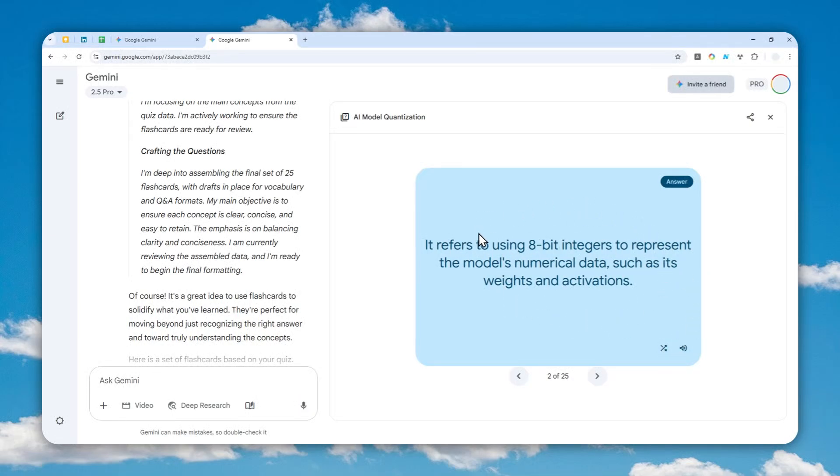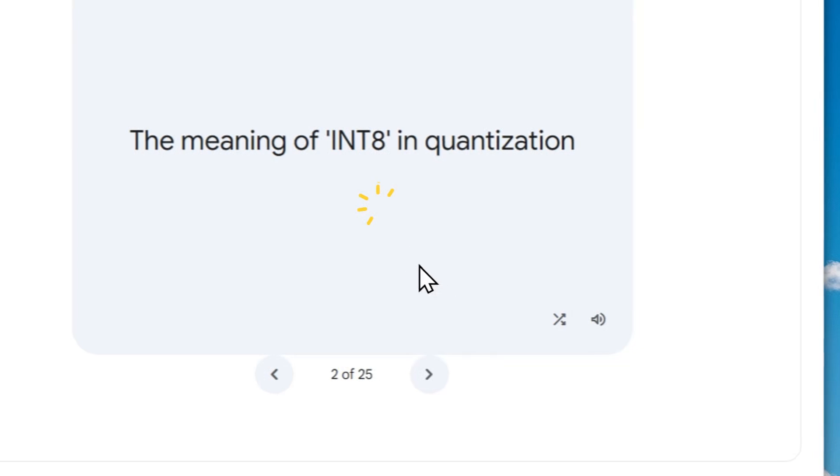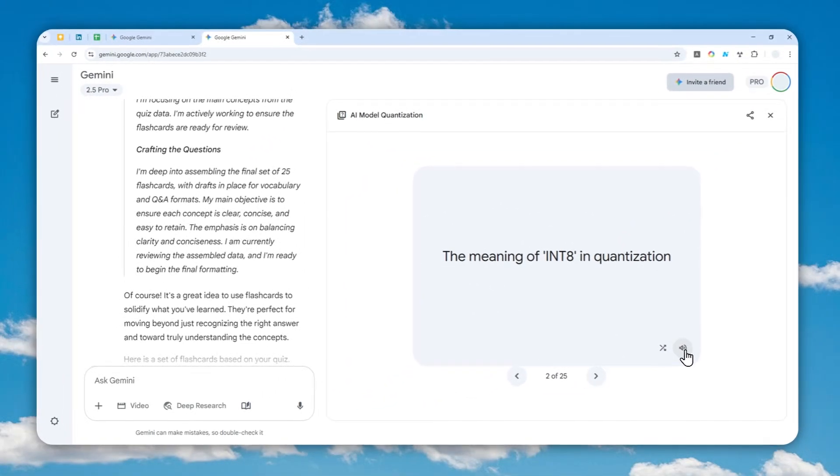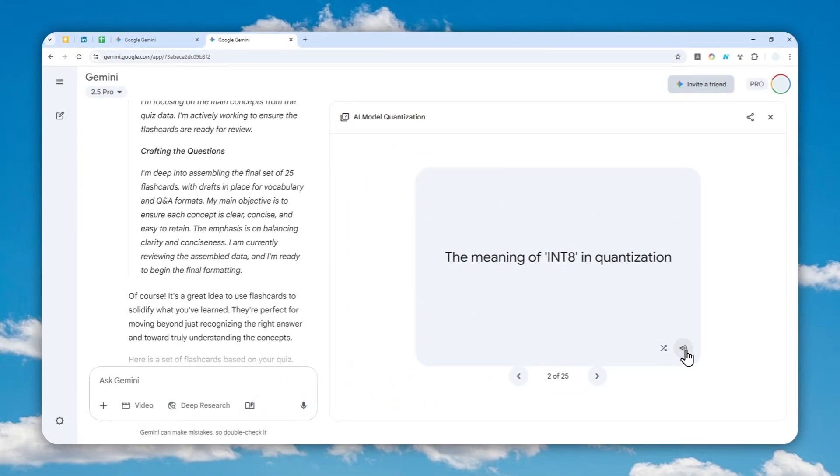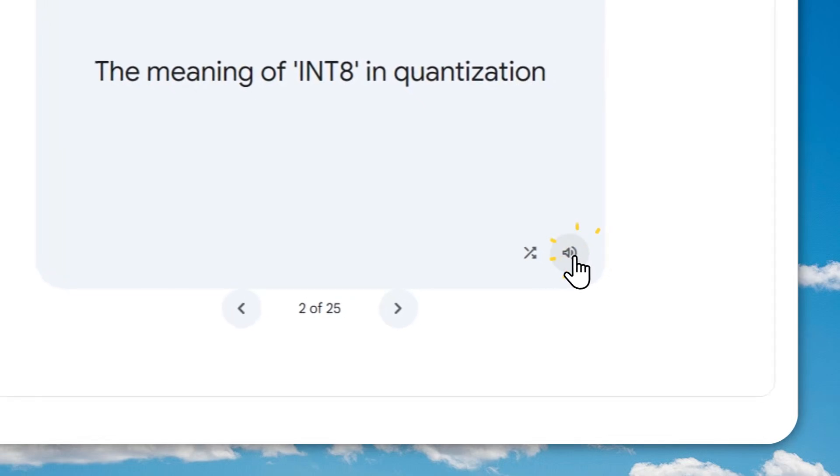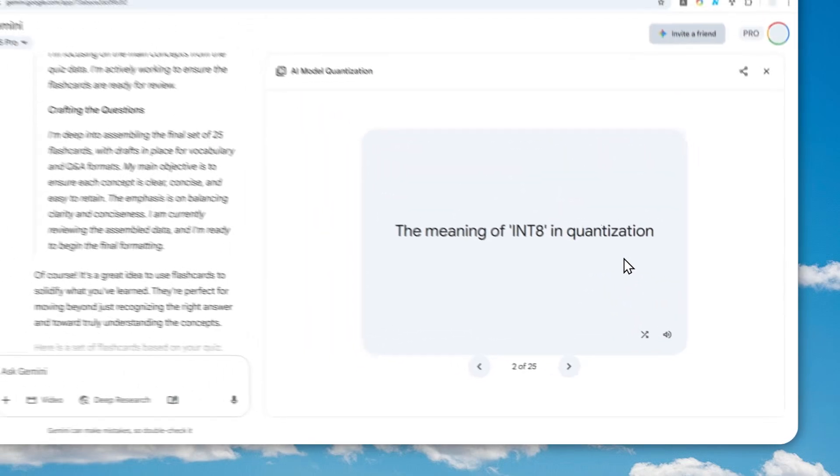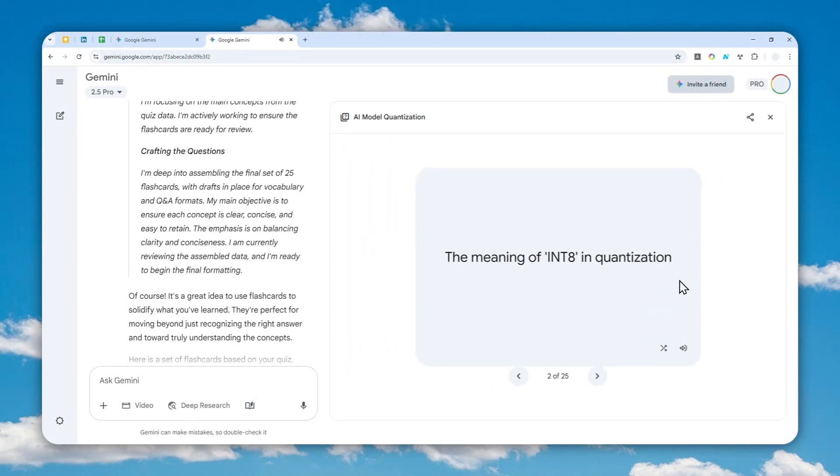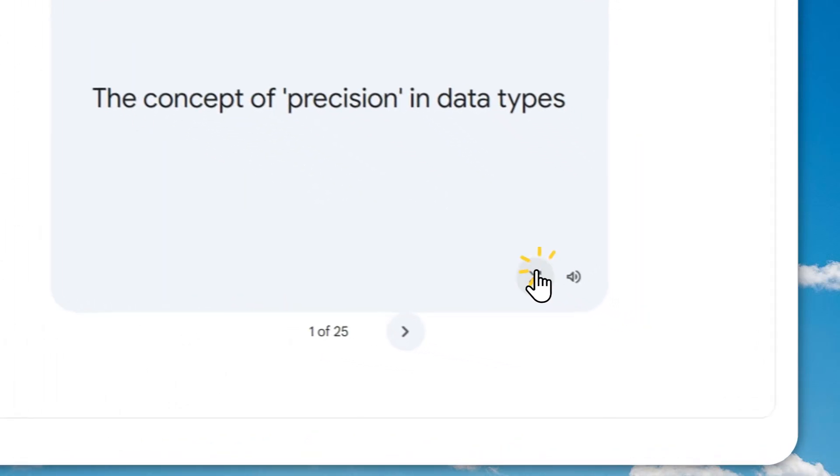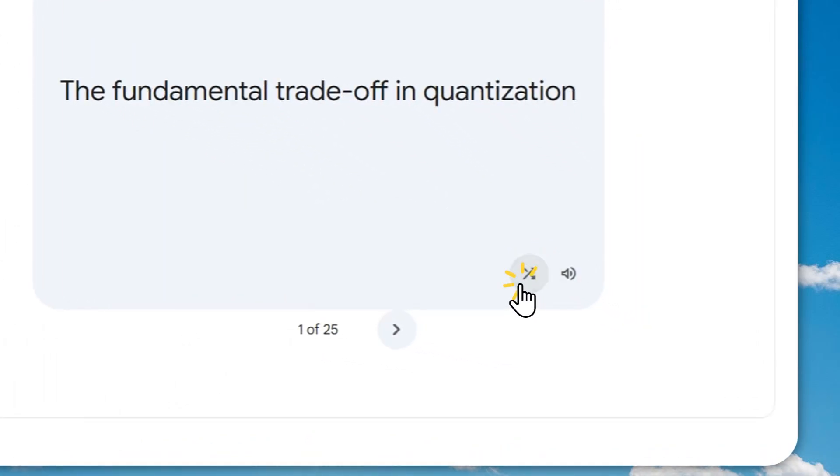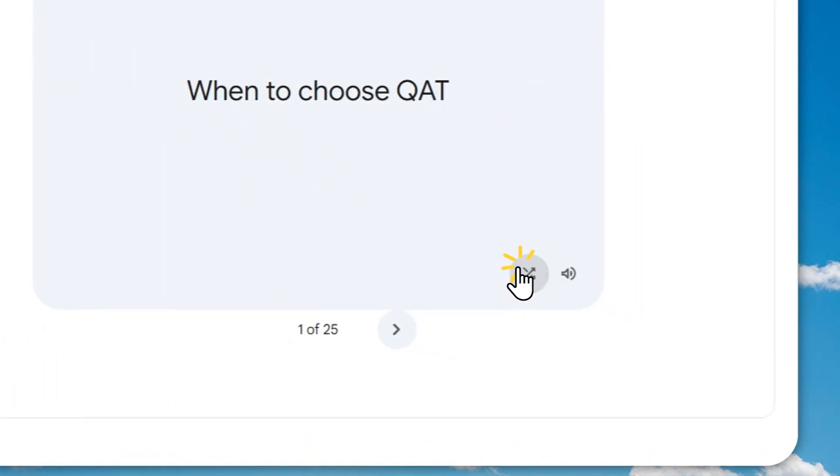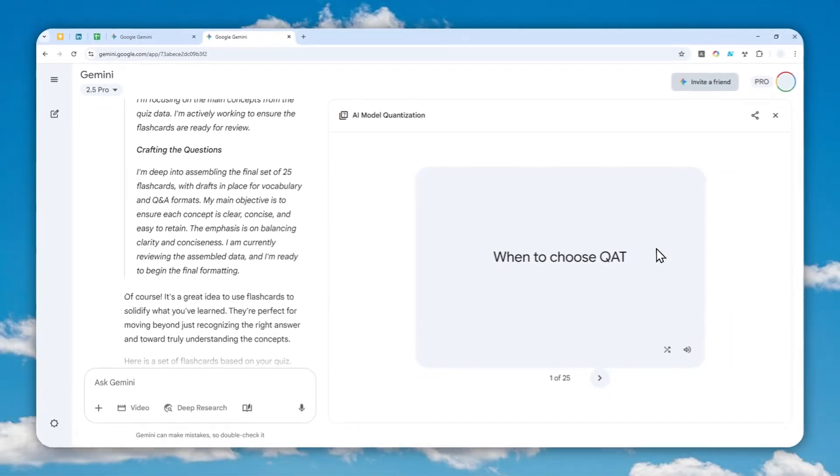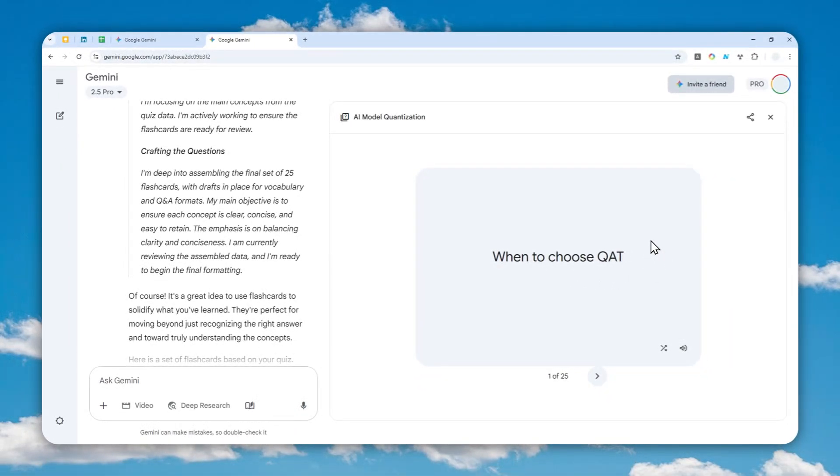There's also this random button that you can click after all the flashcards have been generated. There's also the option to enable text-to-speech if you don't want to read everything. 'The meaning of innate in quantization'—yeah, that's actually pretty good. So you can click this button and randomly select any topic from the flashcards.